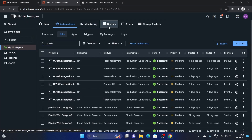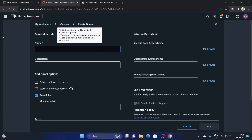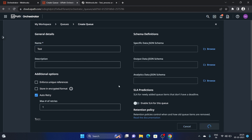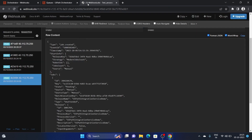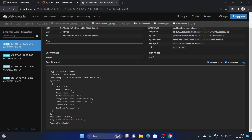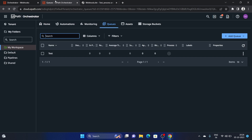Now let's create a queue for testing. I'll create one called 'Test' with no description. Once the queue is added, you can already see an event on webhook.site — 'Queue Created'. It shows the maximum retries (default is 1), tenant details, user ID, and the queue name. So on each event, whatever you do in Orchestrator, the data is posted to the third-party application.